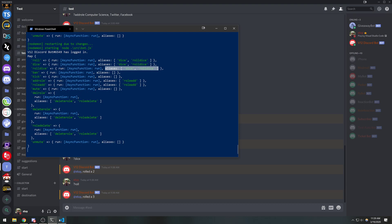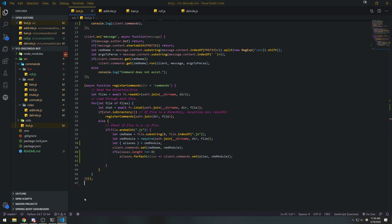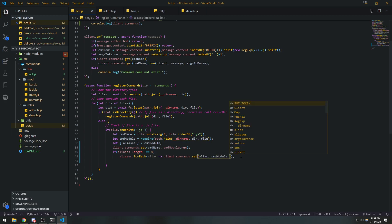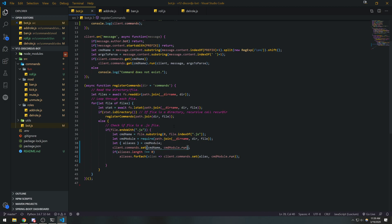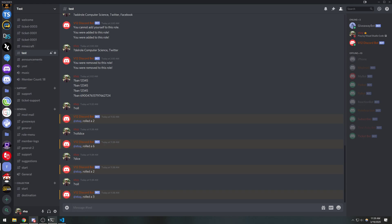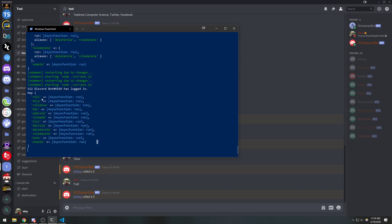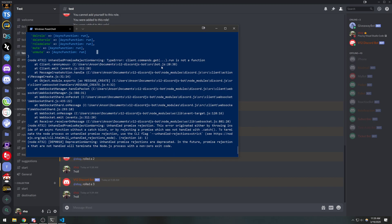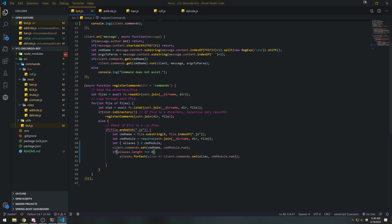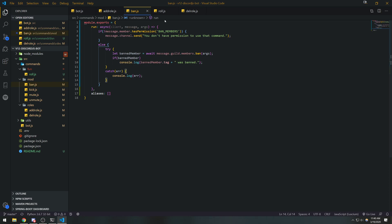For example, 'roll dice' is an alias of roll, but notice how it has this aliases property — which I don't really like. The alias itself should not have that aliases property. So instead of mapping the full module object, we can actually just map the function itself — the run function. Now instead of mapping the key to a full JavaScript object, we're mapping it to just the function. But we're going to have to change a couple of things because right now it's not going to work.